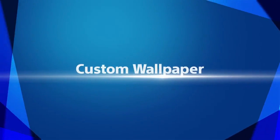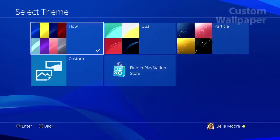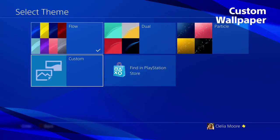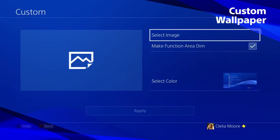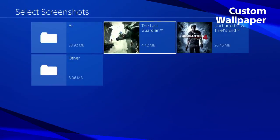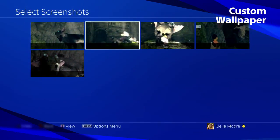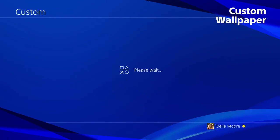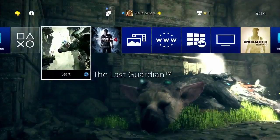Custom wallpaper. You can now personalize your PS4 home screen with any screenshot you've captured. Just go to settings, choose custom, and pick the screenshot you want to use.